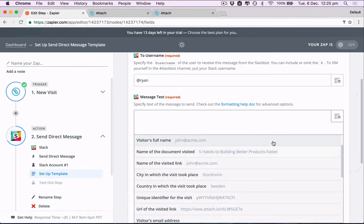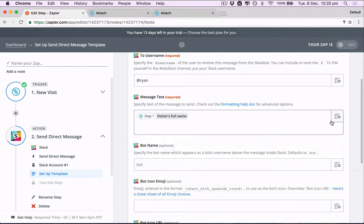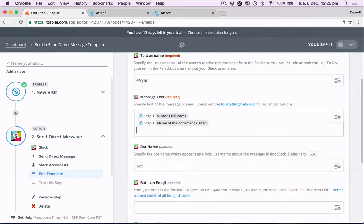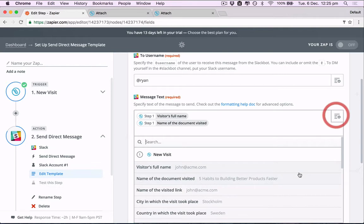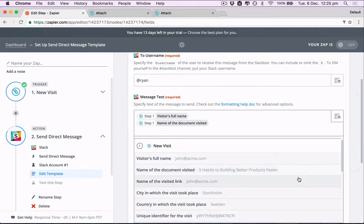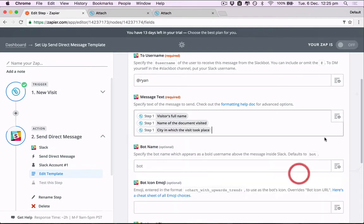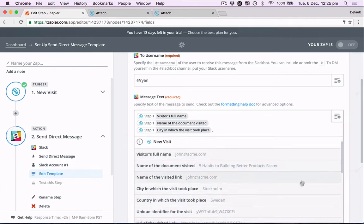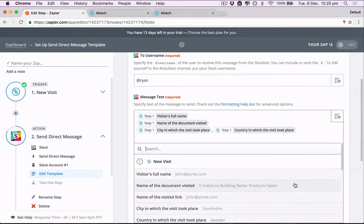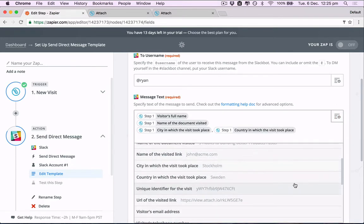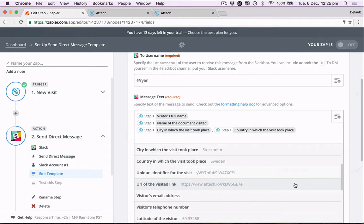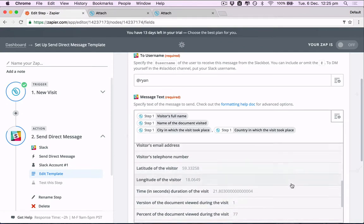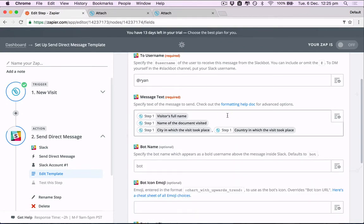So let's click here to see all the information that Attach sends to Zapier. So we'll put visitors full name, name of the document visited, where the visit took place, and we can have things like the URL they visited if we wanted. So let's write this out so it's easy for us in Slack.